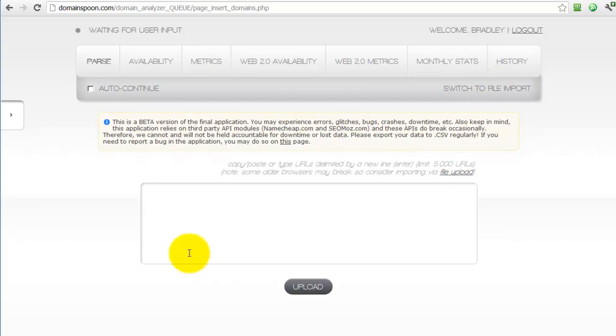Right now, while we're testing the application, we've limited the file upload feature to 10,000 domains, but we will be raising that limit in the near future.